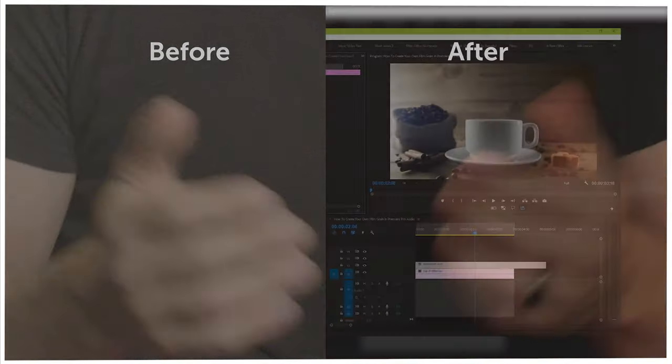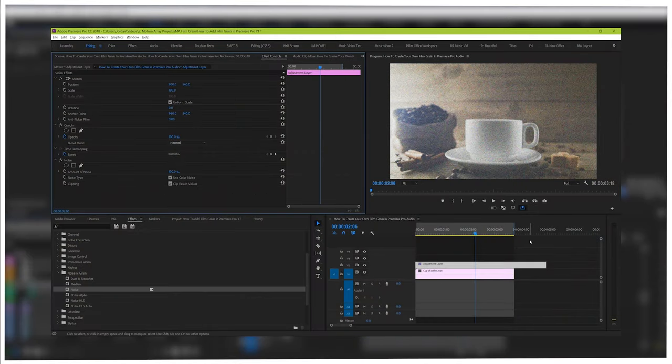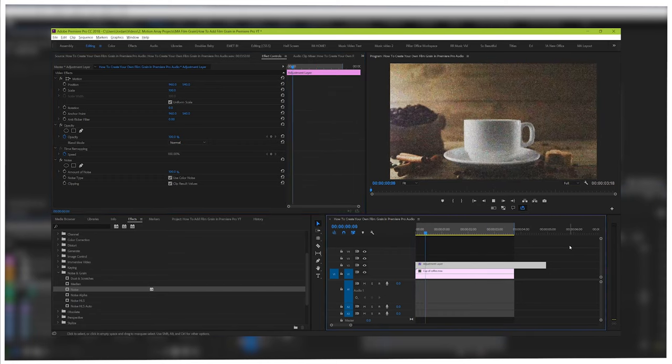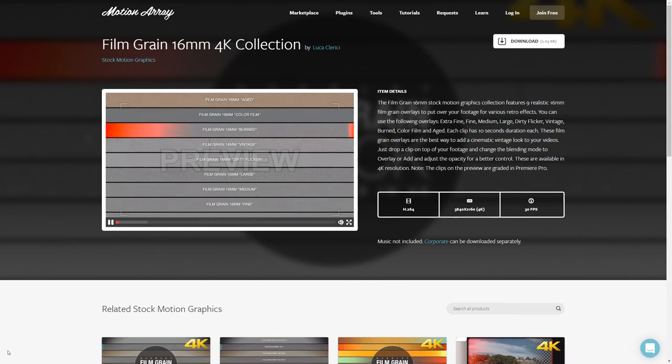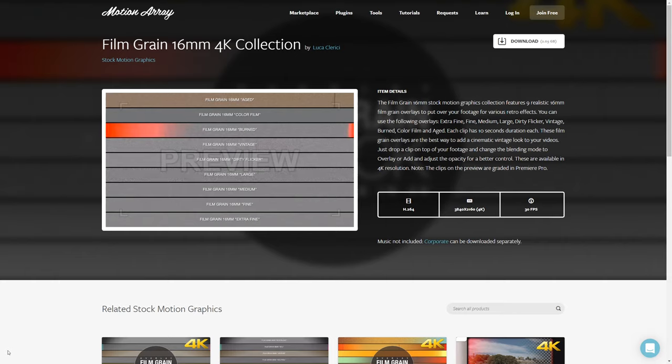But guys, that's it for me. If you wanted to see how to add film grain creatively to enhance your videos, we've actually got a tutorial on that. We've also got some awesome film grain overlays that you can check out right here at motionarray.com. Thanks so much for stopping by, and I can't wait to see you in the next video!